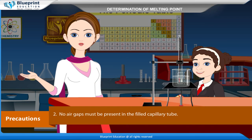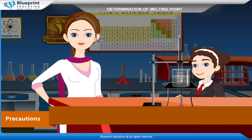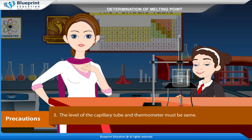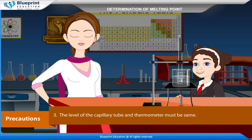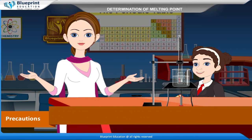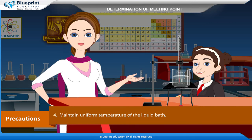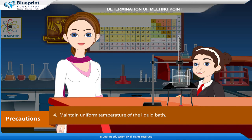Precautions: The sample solid must be dry. No air gaps must be present in the filled capillary tube. The level of the capillary tube and thermometer must be the same. Maintain uniform temperature of the liquid bath.